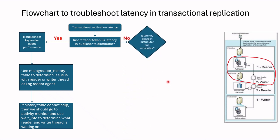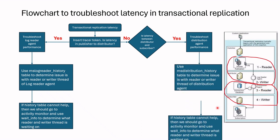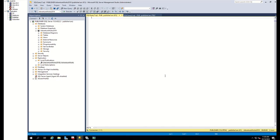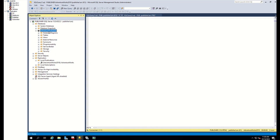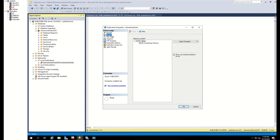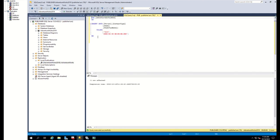If the latency is not between publisher and distributor, we check the latency between distributor and subscriber. If the latency is there, we follow the same flow but for the distribution agent. If you cannot find latency even here, replication is working fine without latency. Let's try these steps with actual examples. I have a distributor, publisher, and subscriber, and I'm replicating the AdventureWorks 2000 database and the ContactType table article. I have generated a latency issue in this environment — I'll tell you later what the issue is. Now we will troubleshoot it.